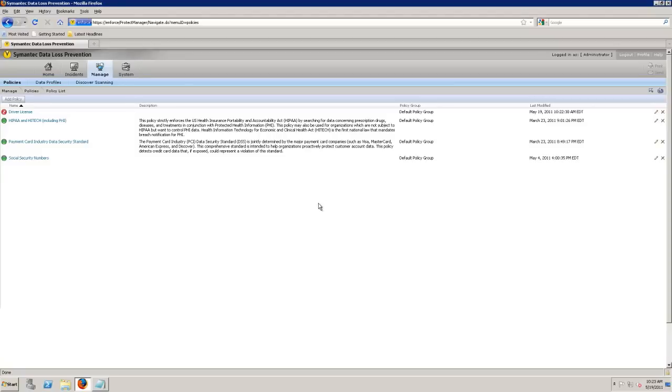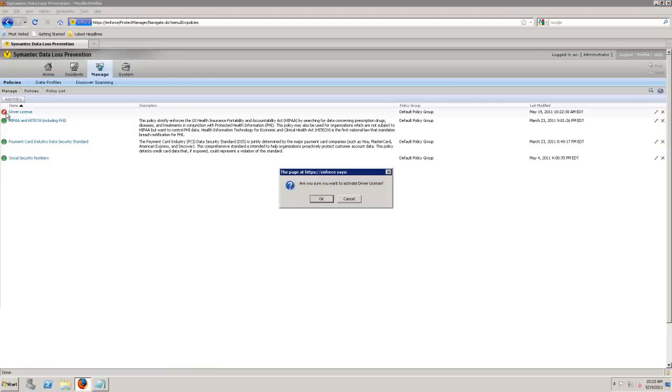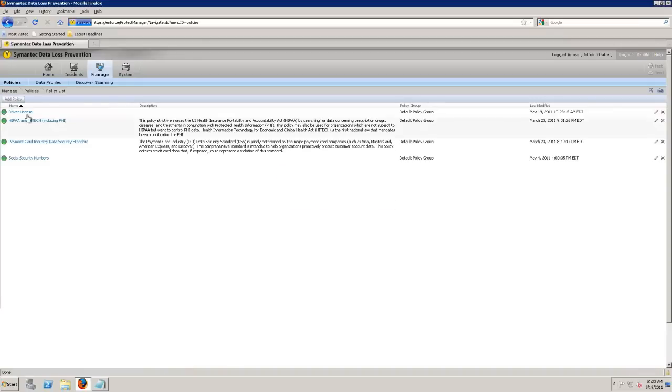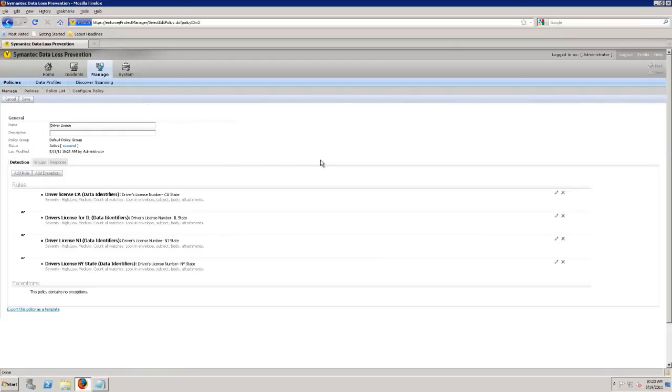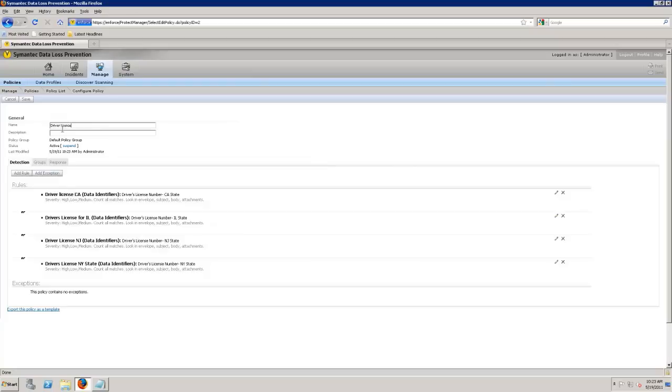Let's go ahead and re-enable this policy. I don't want to get too in depth, but within the DLP product, we have a bunch of template ones. And this is particularly for driver's licenses. Driver's licenses in most or in some states have a pattern that we can write against. And we can give it a name, give it a description. You can see whether it's active or suspend that policy.